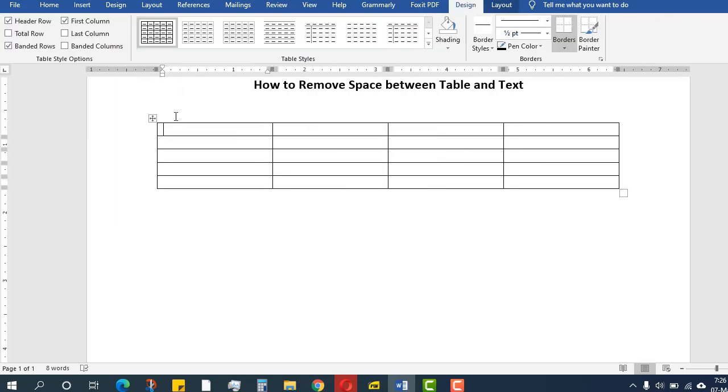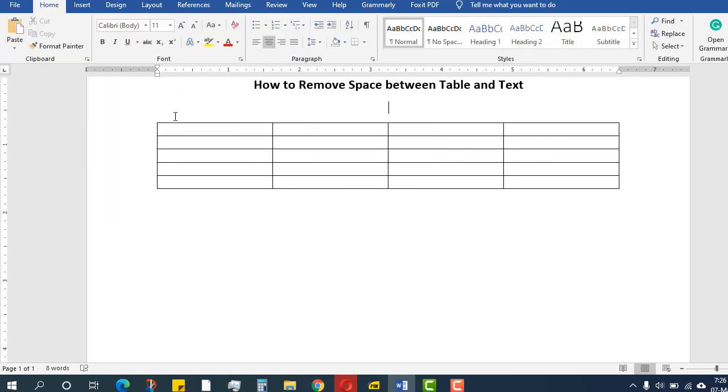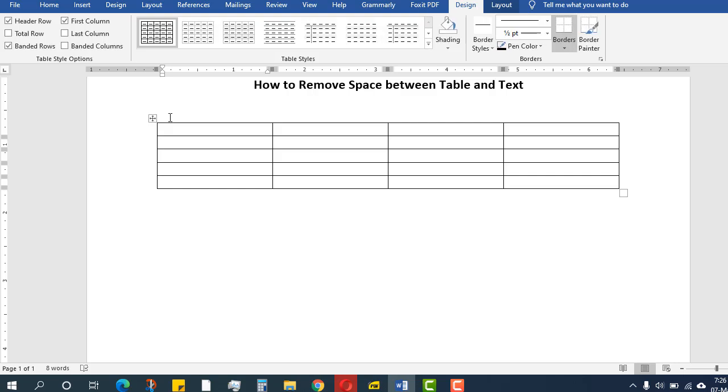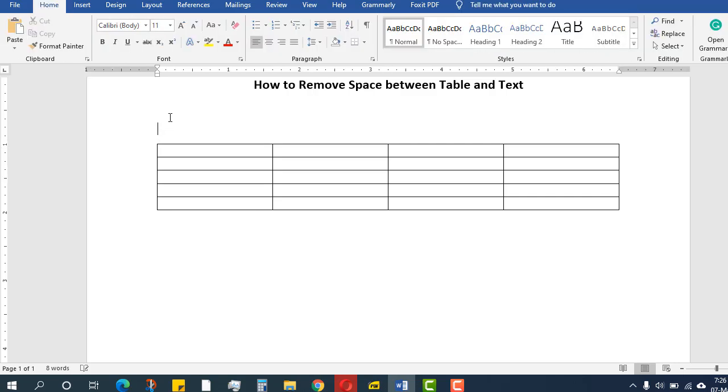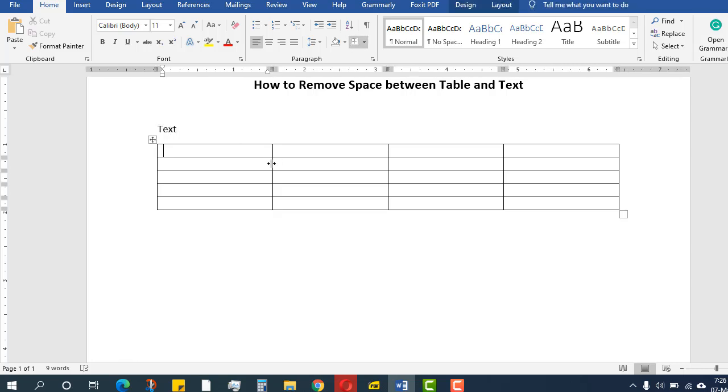I want to add text above, so an easy method is to press Ctrl+Shift+Enter. You get up there and I will write 'text.' Now there is a space between text and the table.